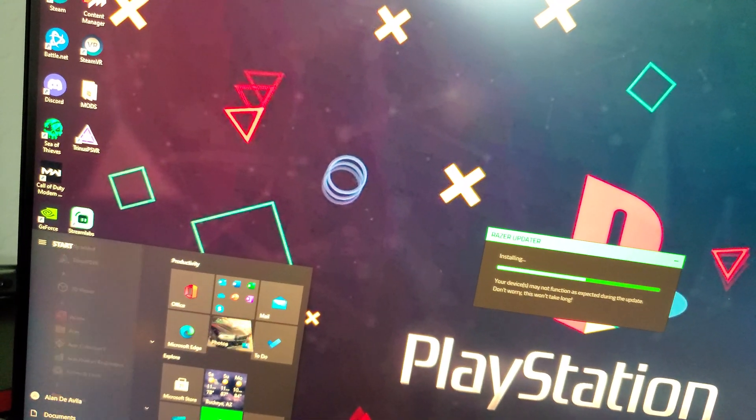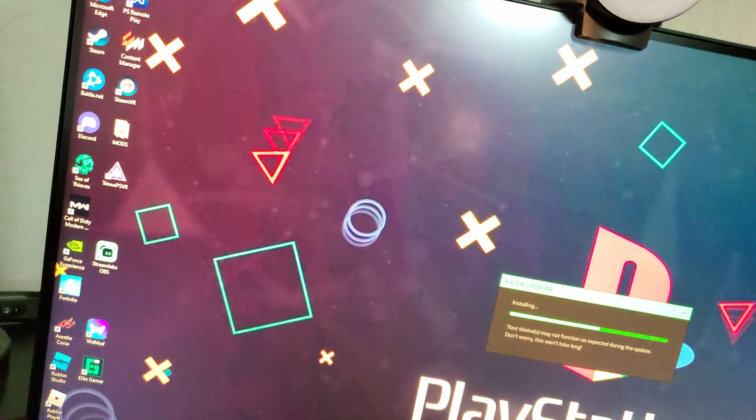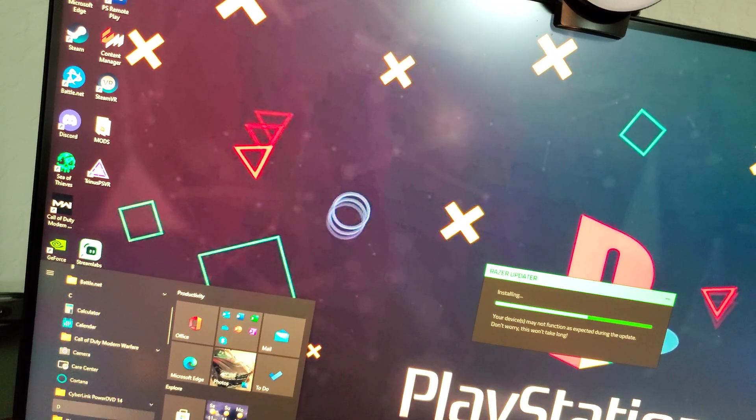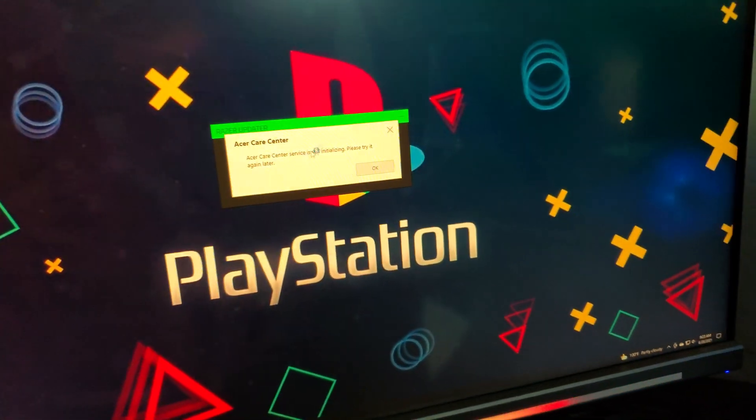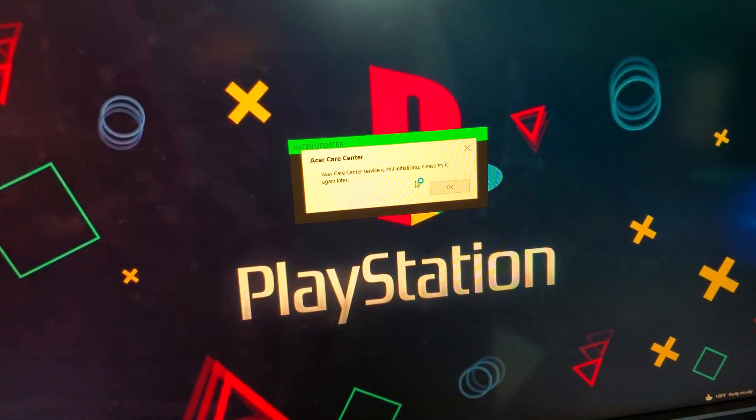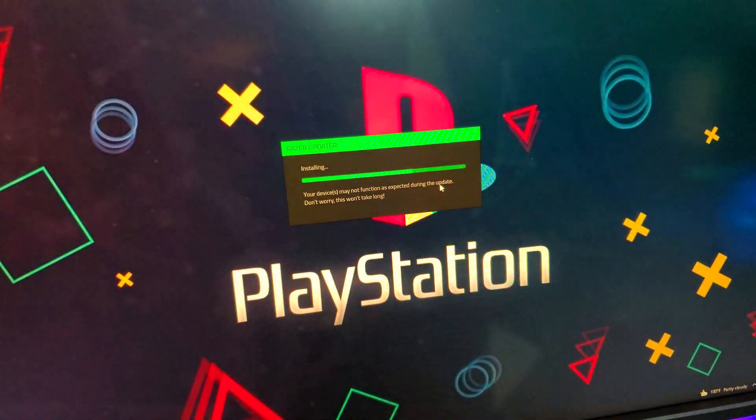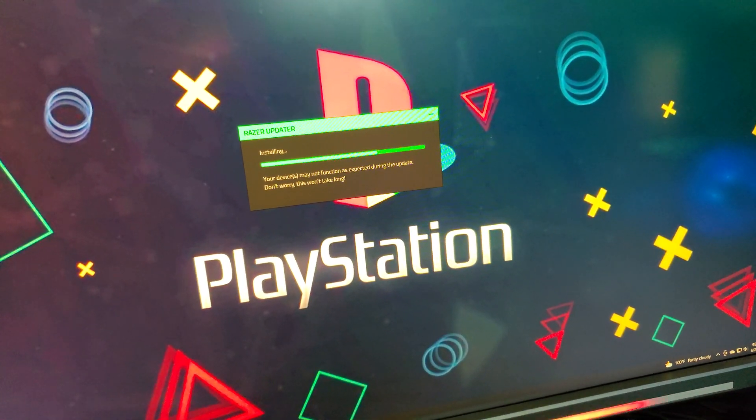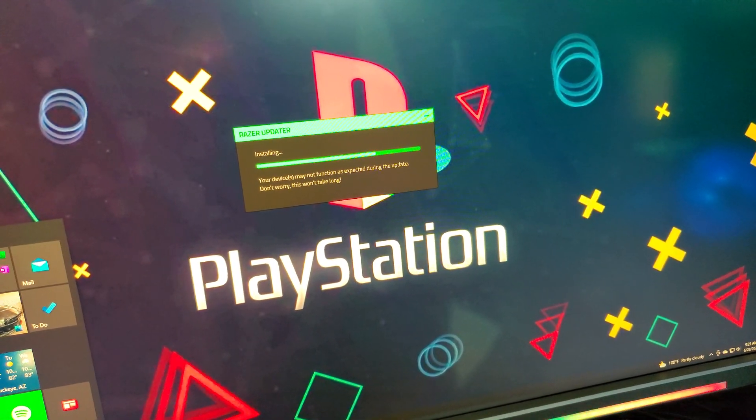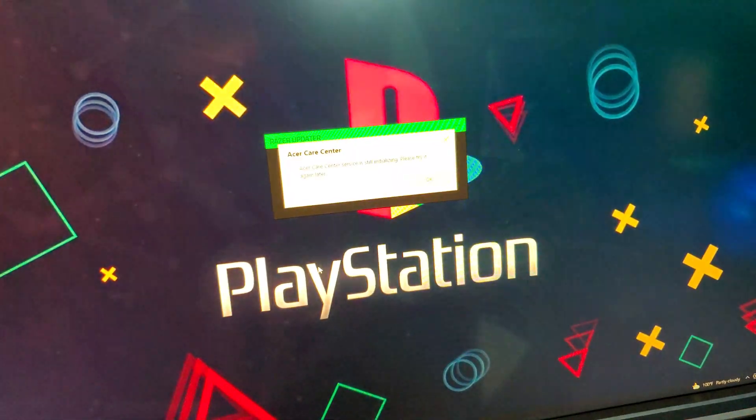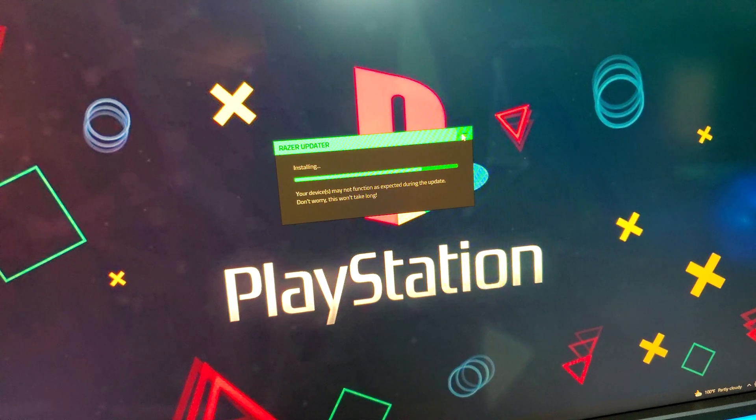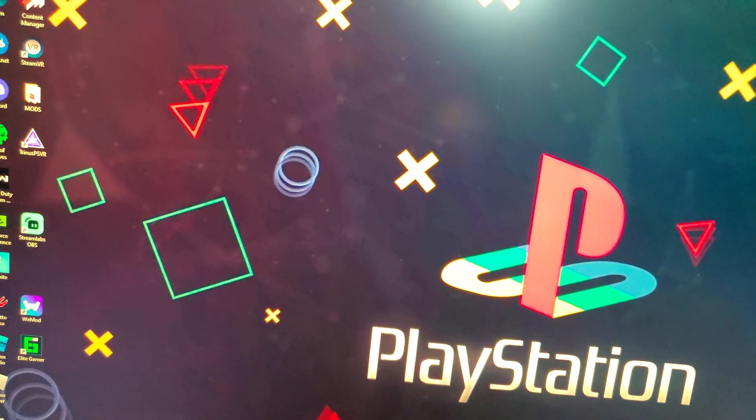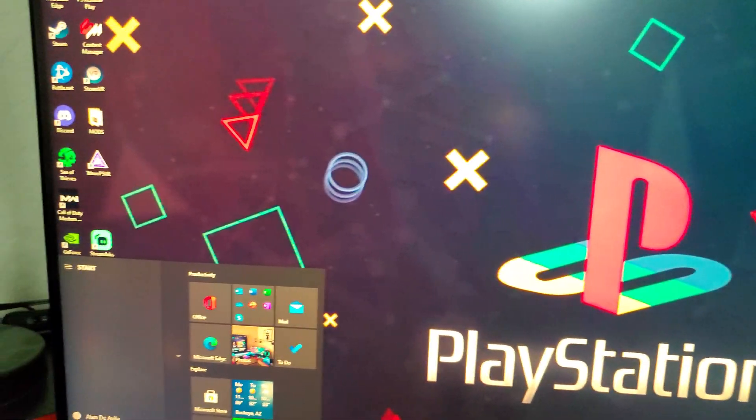But I do have a program that my computer had came with, it's called Care Center. Oh, it's still loading. Please try again later. I guess it's reading the stuff going on in the background. I'll give it a second after this is done.